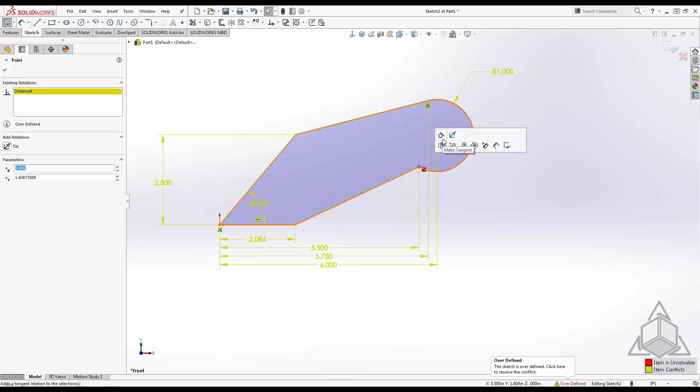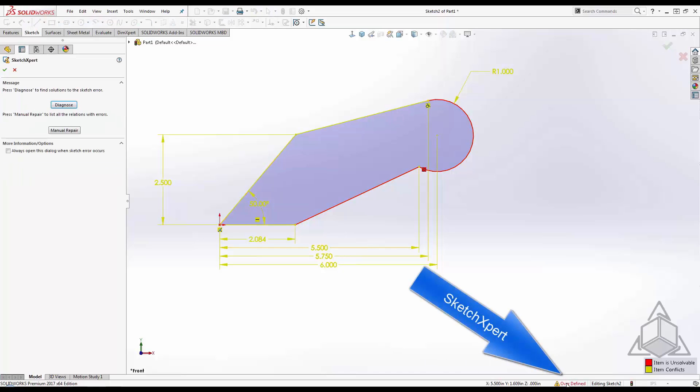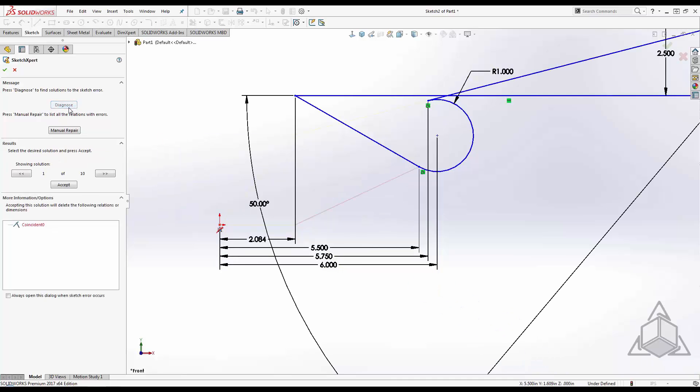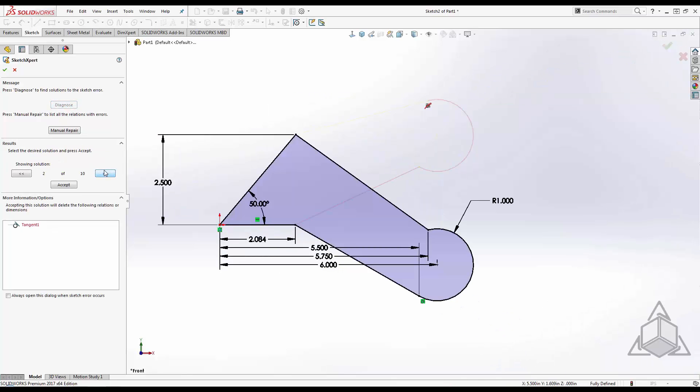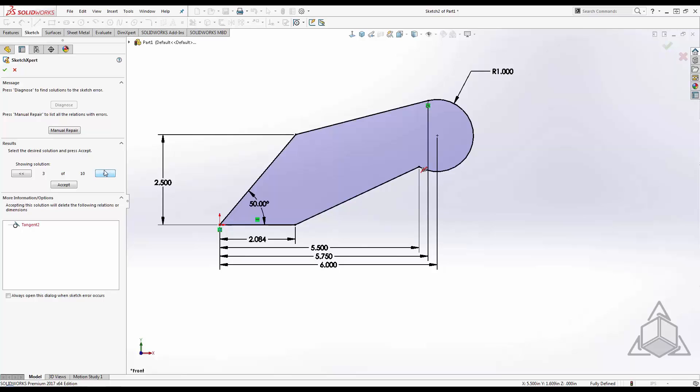Rather than undo or troubleshoot the sketch manually, SOLIDWORKS has a tool called SketchExpert. With SketchExpert, I can diagnose and scroll through all the different options to fix the sketch automatically.